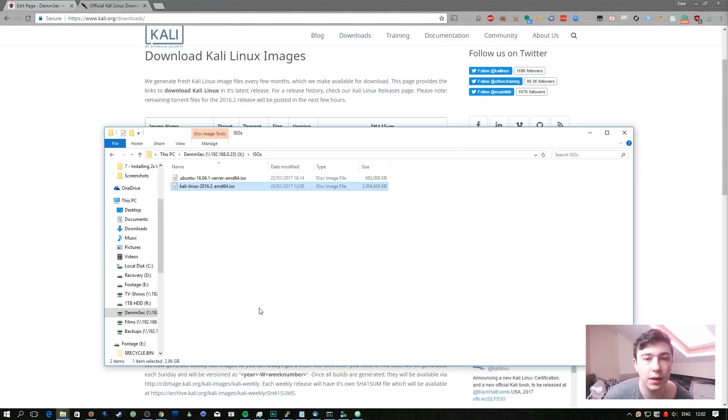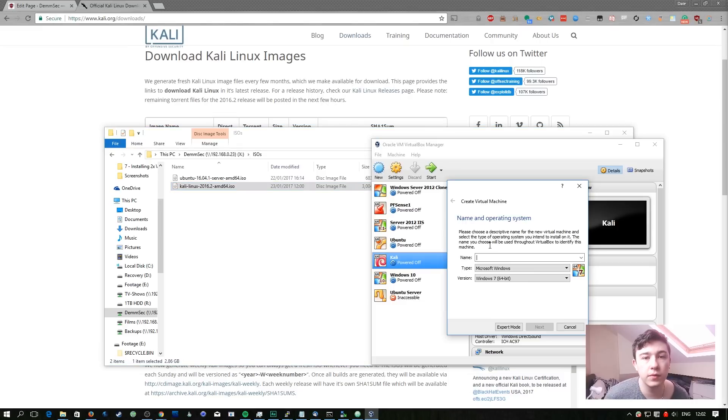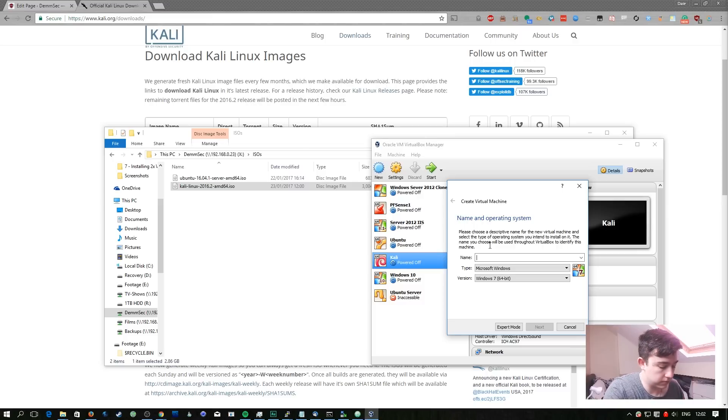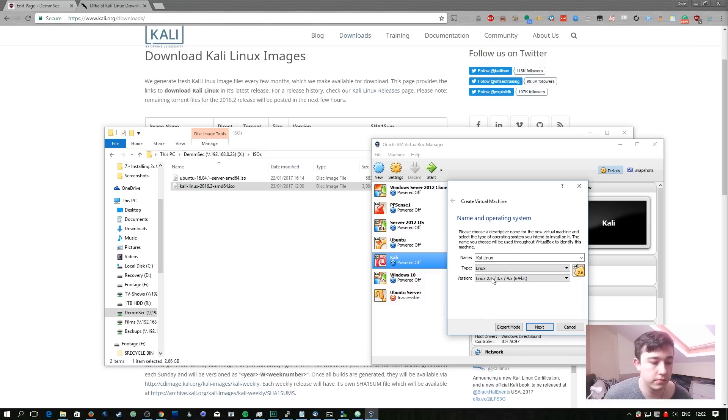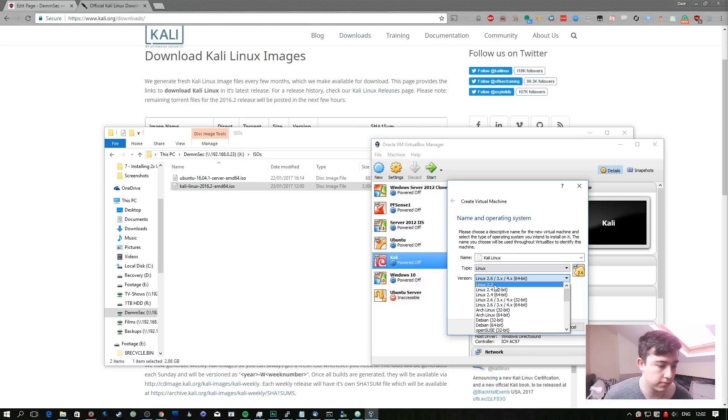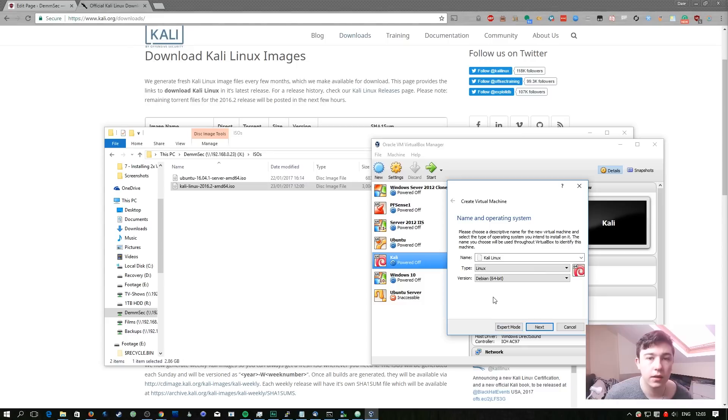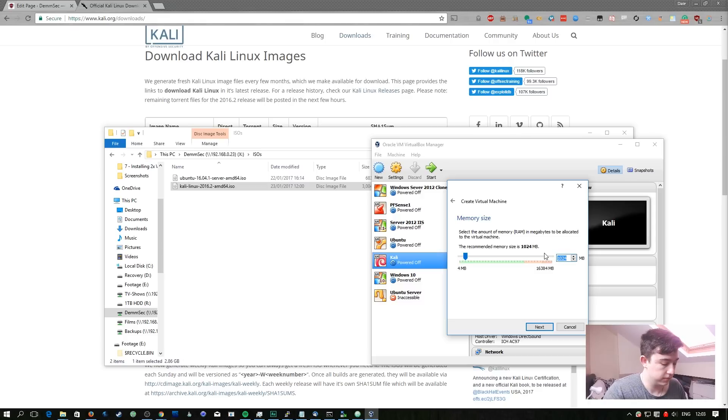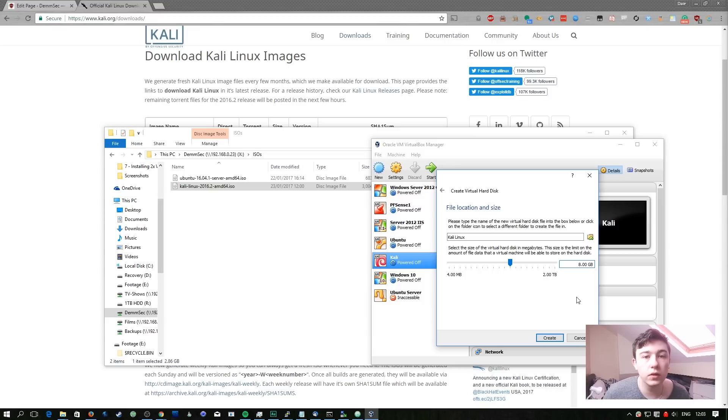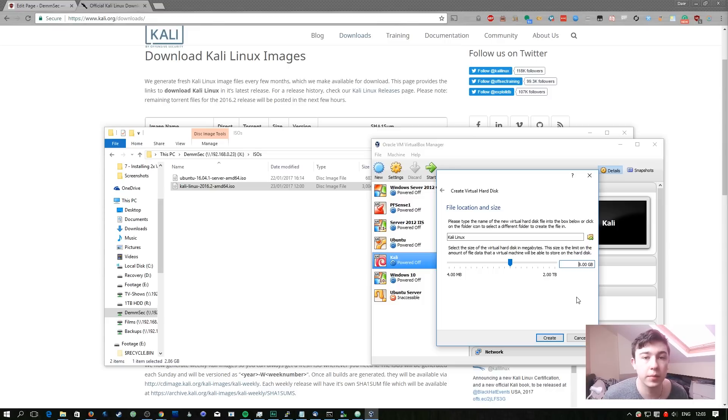So now that we have the Kali Linux ISO downloaded we can start up VirtualBox and create a new virtual machine. As we've done with all the other virtual machines we're going to name it something. In this case it doesn't automatically set these fields correctly so we're going to change them. Kali is based on Debian so we're going to select Debian as it's the closest. Here we're going to double the RAM amount to 2048 or 2GB. The only other difference is that we're going to increase the disk size once again. I'm going to increase mine to 20GB.